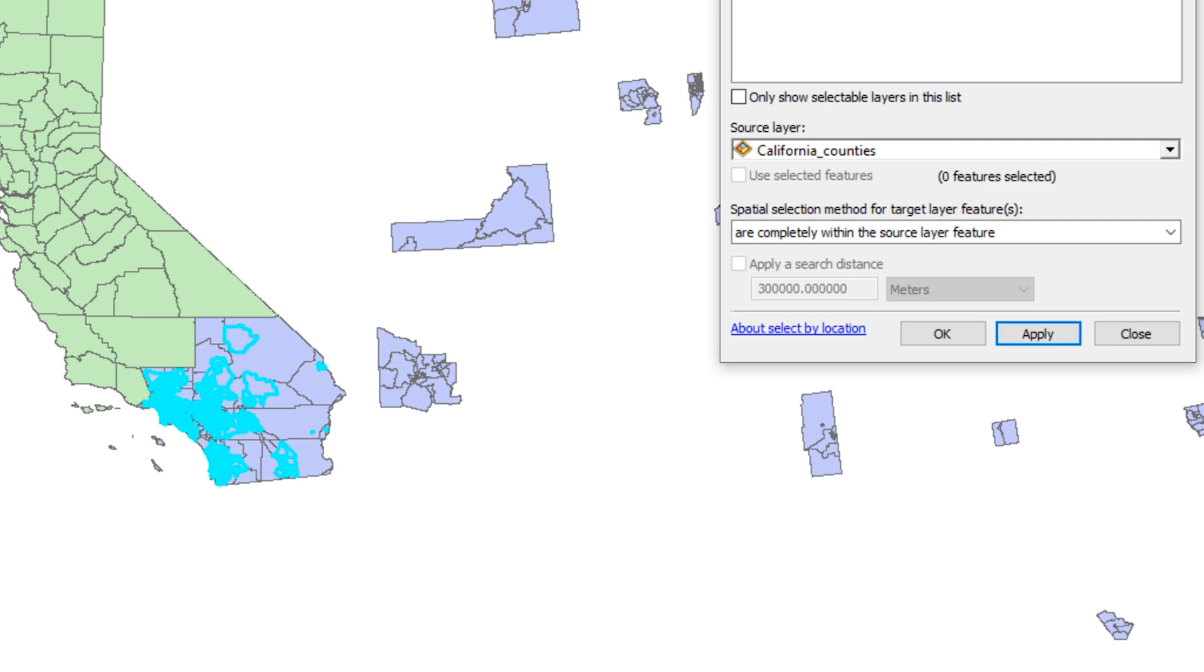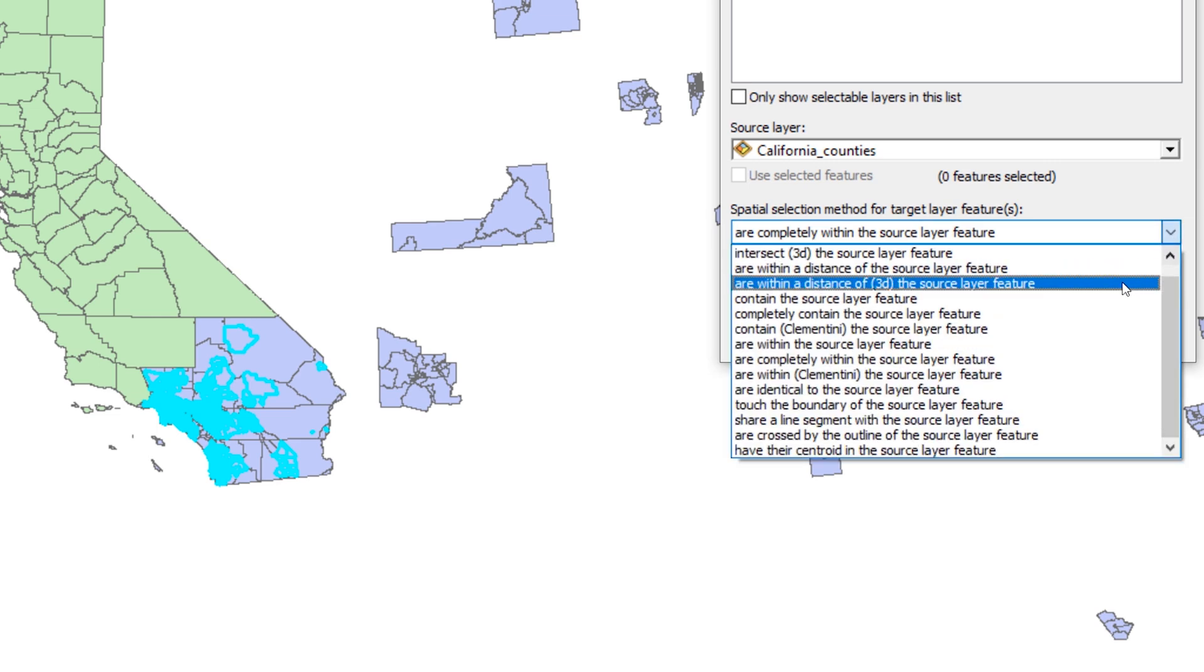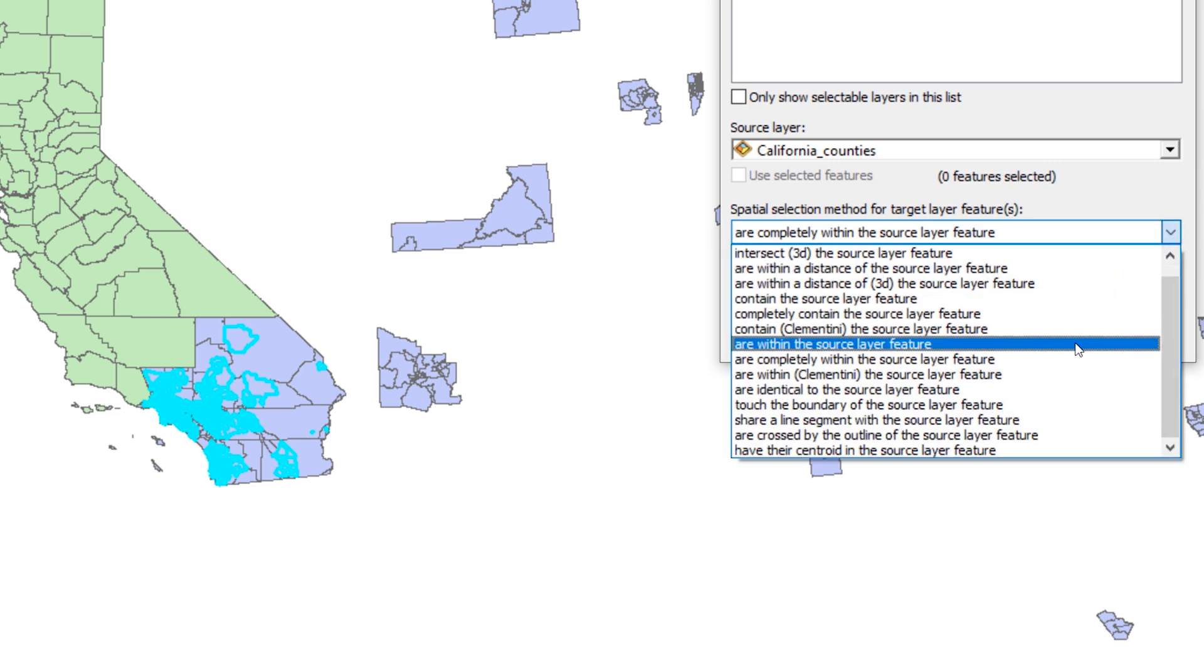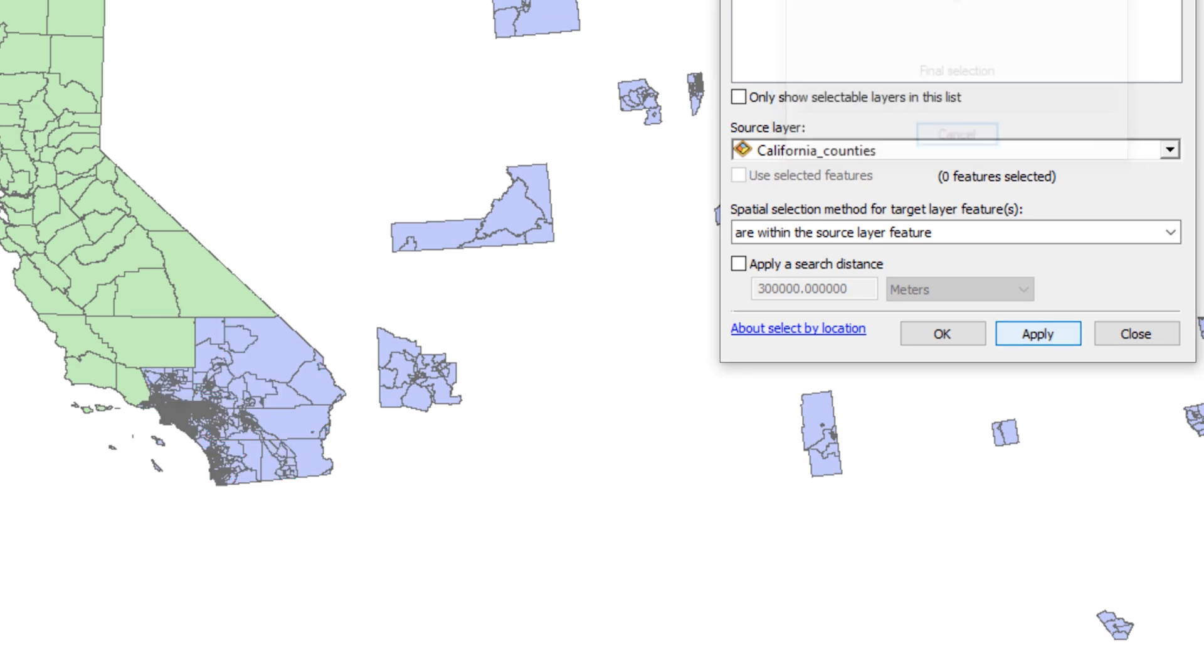In this instance, you want to choose are within the source layer feature so that you can include census tract polygons touching the outer boundaries of the California counties layer. When ready, click OK.